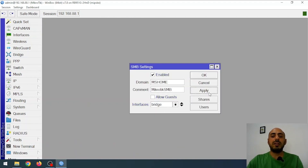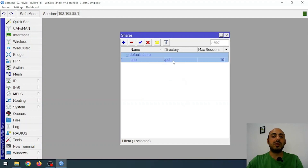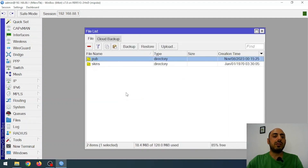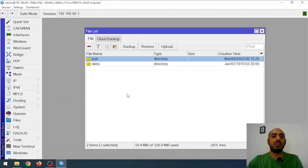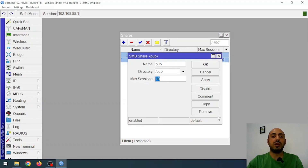I click Apply, but let's check what it's sharing. I click on Share. You'll see a directory called Pub, and I can also see it in the Files menu. This directory will be shared on the network, with up to 10 people able to access it simultaneously. Of course, I can open and edit it as well.